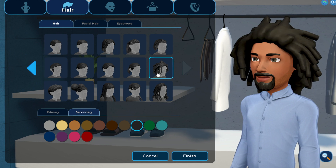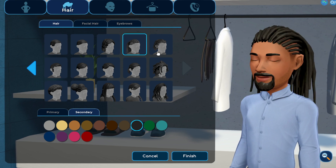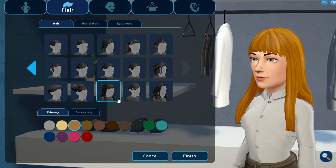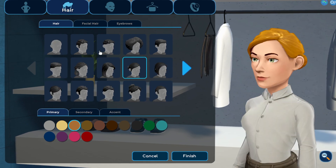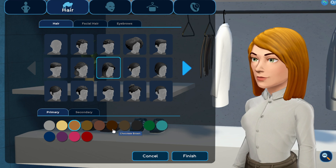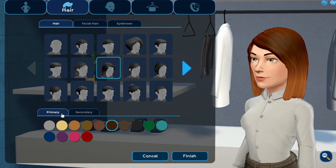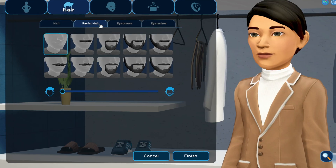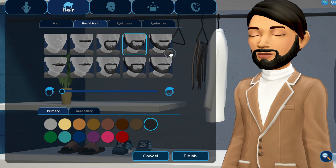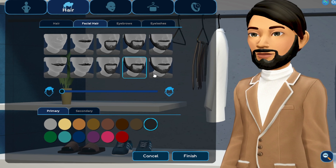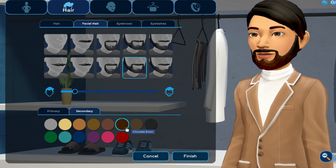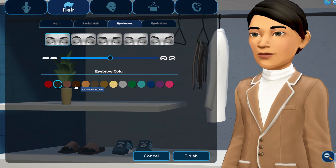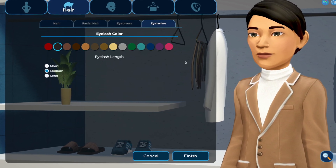Choose a hairstyle and select a primary hair color. Some hairstyles have additional optional colors for highlights and contrast — give them a try. Continue on to the facial hair, eyebrows, and eyelashes sections, then adjust those options and colors to your liking.